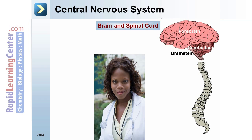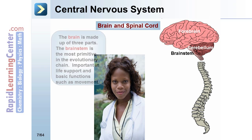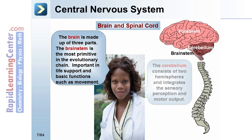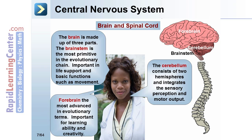The spinal cord connects the central nervous system and the peripheral nervous system. The central nervous system consists of the brain and spinal cord. The brain is made up of three parts: the brainstem, the most primitive in the evolutionary chain, important for life support and basic functions such as movement; the cerebellum, which consists of two hemispheres and integrates sensory perception and motor output; and the cerebrum, the most advanced in evolutionary terms, important for learning, ability, and creativity.